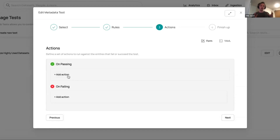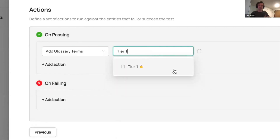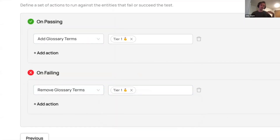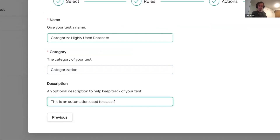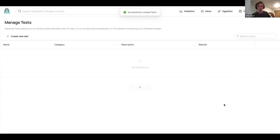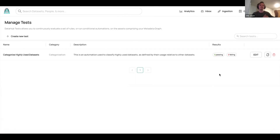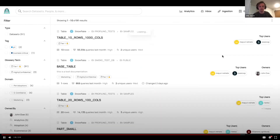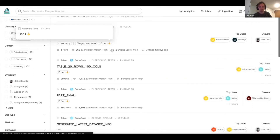We can use this to enrich our metadata in real time. We create the test, and after some time you'll see the test begins to run across your entire data catalog. You can see that we've detected 91 data assets that fall into that category. If we go and view them, we can see that they've been identified as Tier 1.